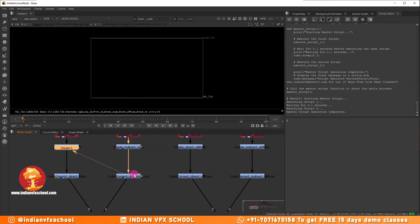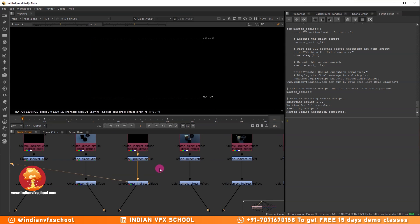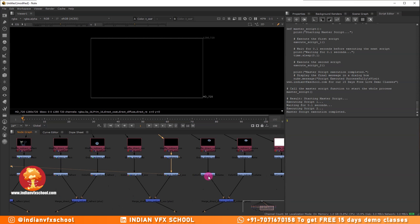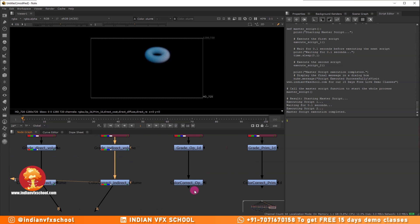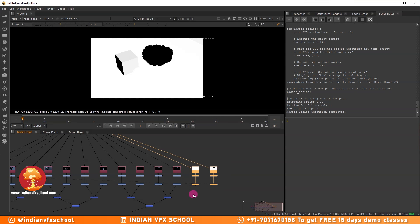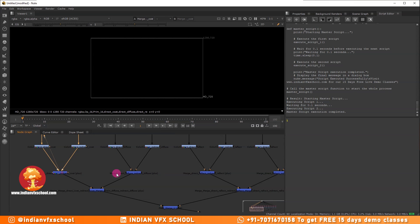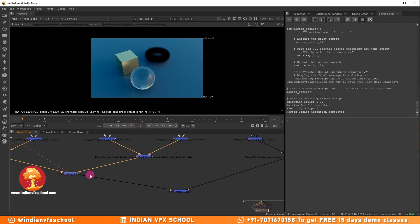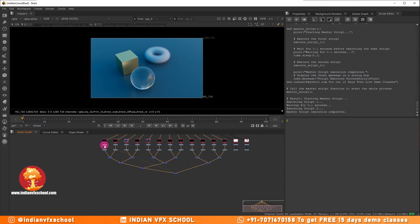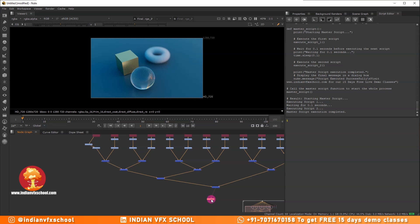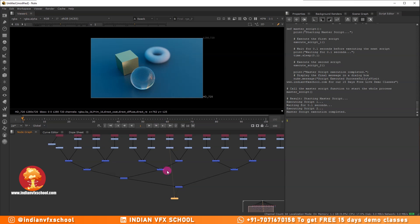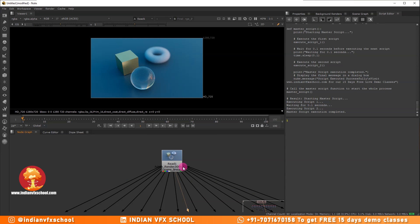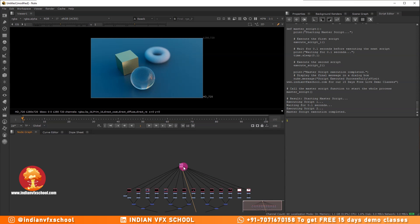You can see we now have all the passes organized: the direct diffuse, indirect diffuse, direct reflect, indirect reflect, direct refract, indirect refract, subsurface, direct volume, indirect volume, and the extra ID passes separated out. It has also added a grade node and a color correct node for each, so you can color correct if you wish. Everything is merged in the correct order. Comparing the final composite with the beauty pass, pressing one and two, you can see there is literally no difference — the script is working completely fine.